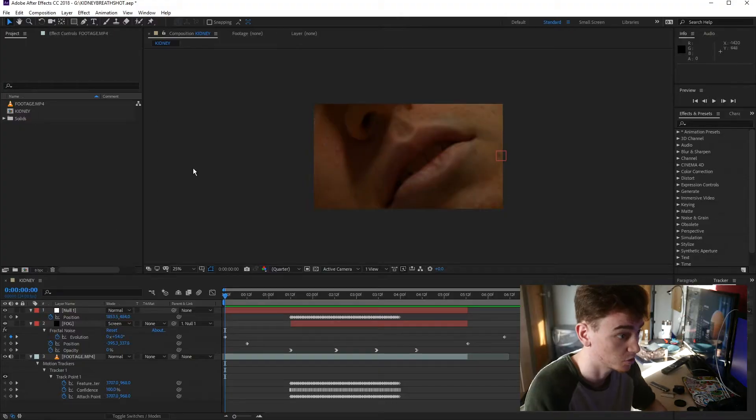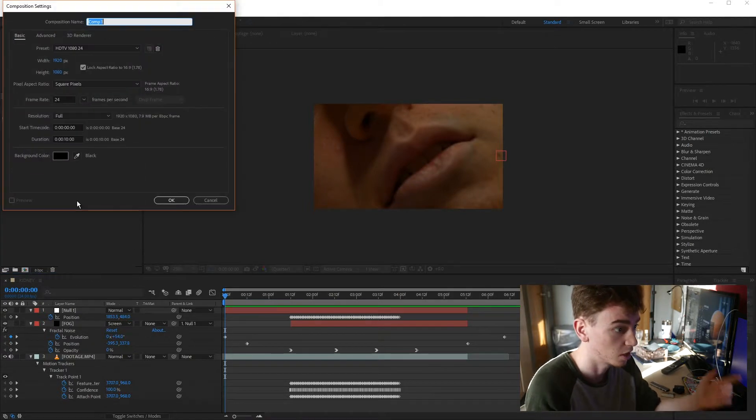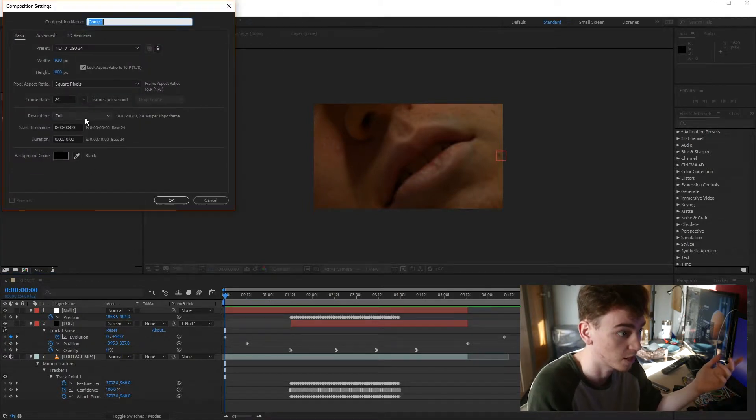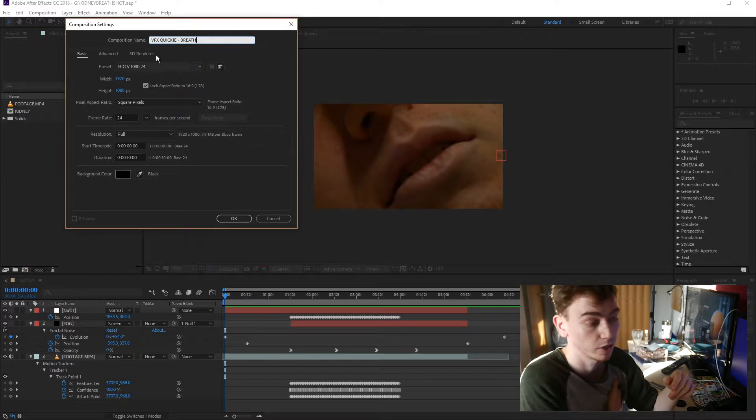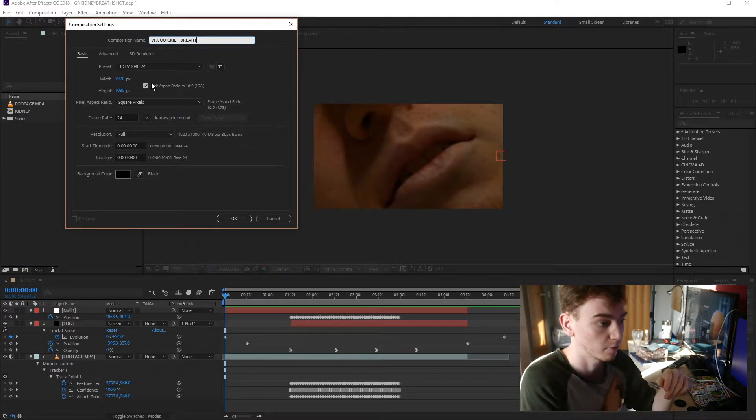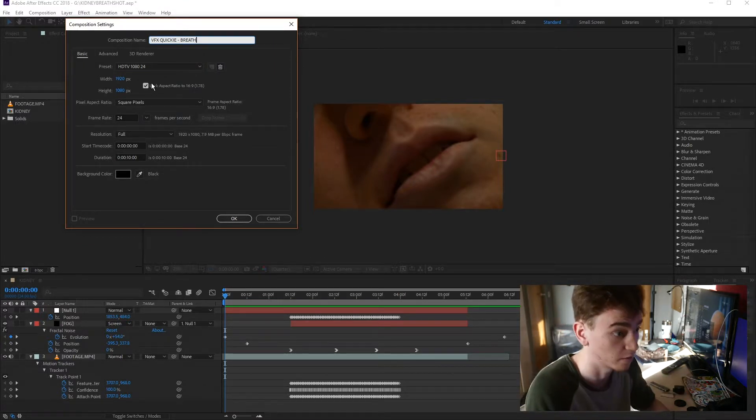So first thing we're going to do is just make a quick composition and keeping it the same as our footage generally. The footage I'm bringing in is 4K but I'm going to be downscaling it. I'm just going to call it VFX Quickie Breath.